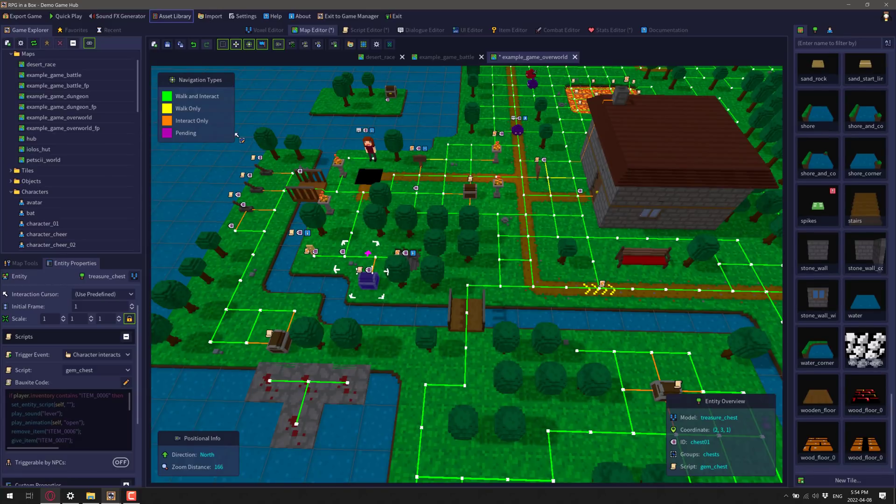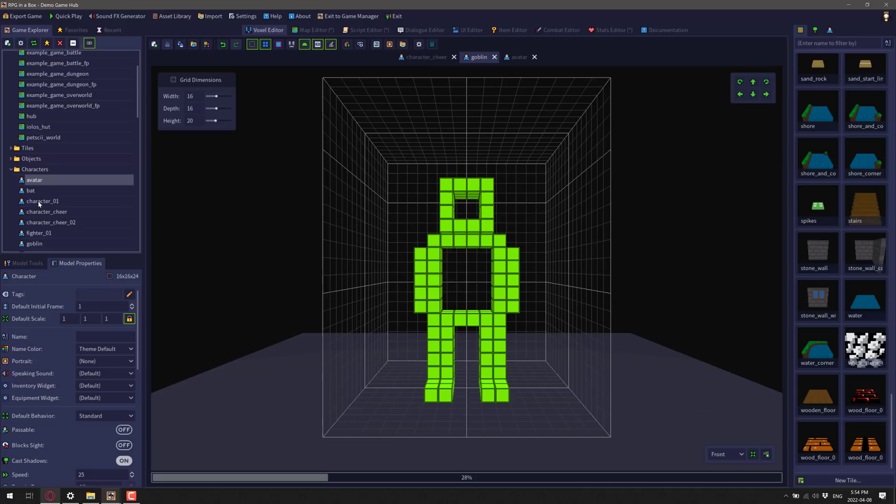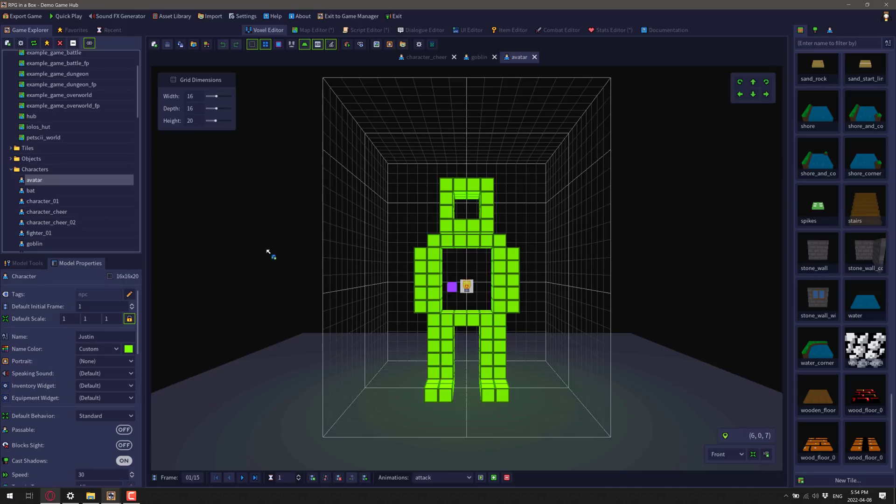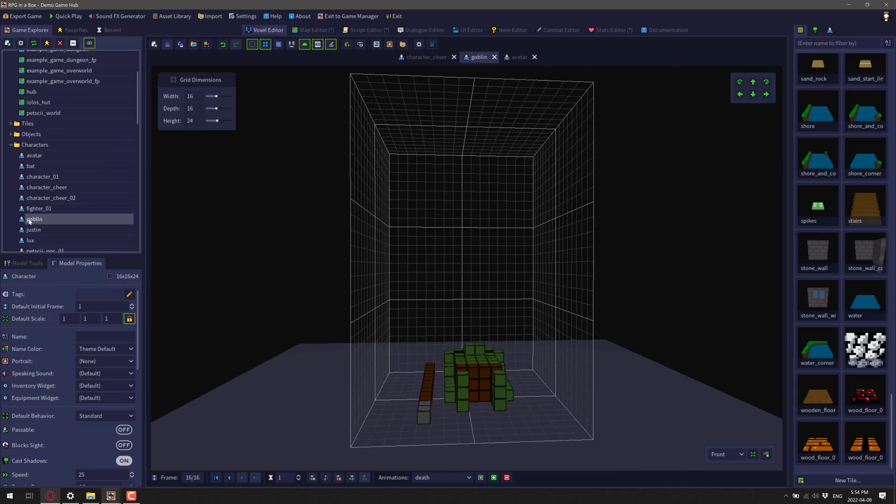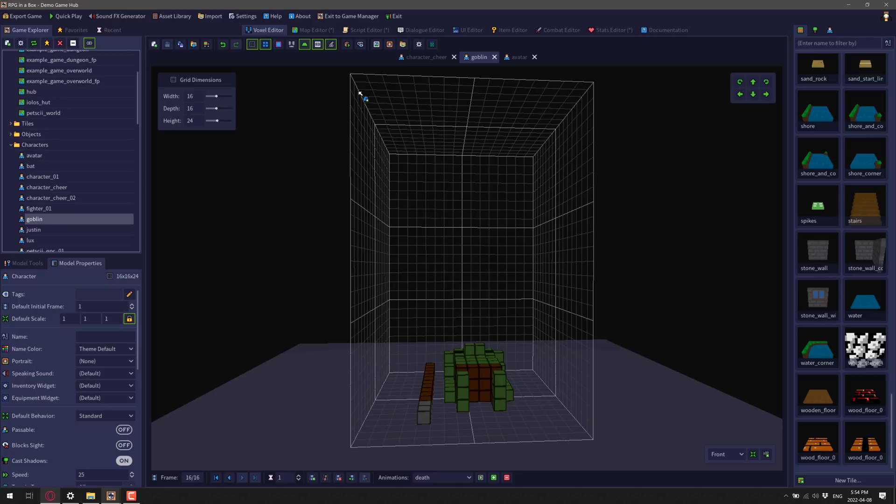You also have the ability to create things yourself. So we'll go ahead. We'll pick up one of these characters. So there you see, actually, we'll go with goblin that we just downloaded. Here is the goblin. This is the integrated voxel editor. So this is the in a box part of RPG in a box. All the tooling you need, including a full voxel editor, are here.